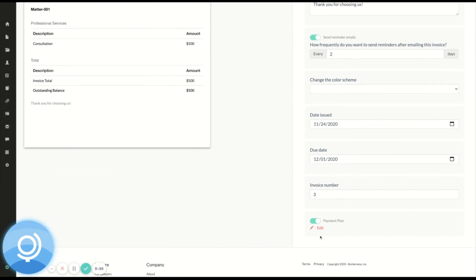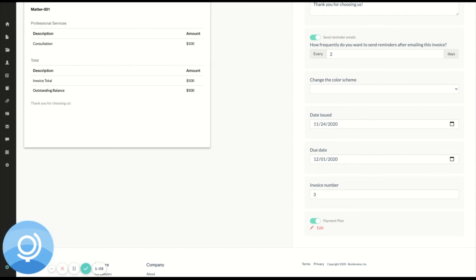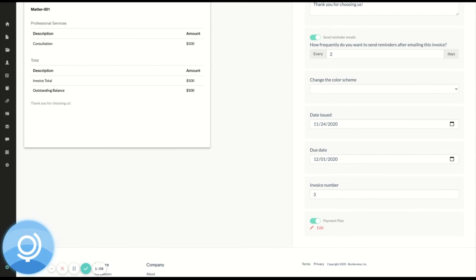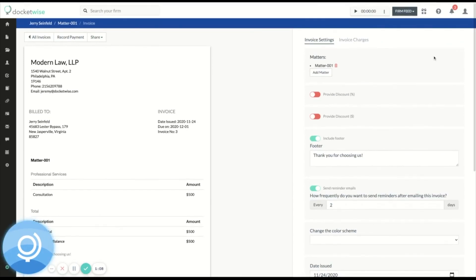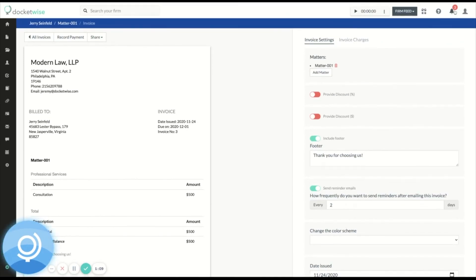I can always come back and edit my payment plan here. And each time a payment is successfully made, my client is going to receive an email notification, which can serve as their receipt. And I'm going to receive both an in-app notification right here and an email notification based on my notification settings.